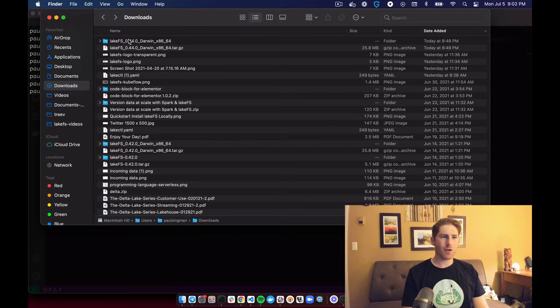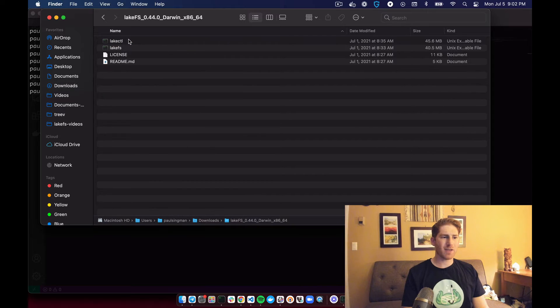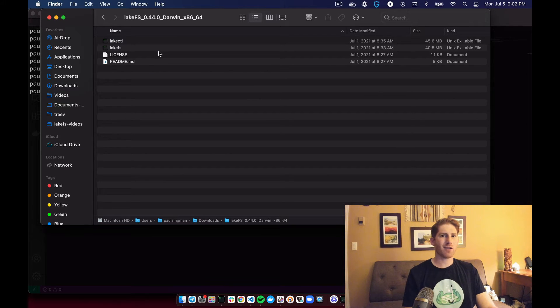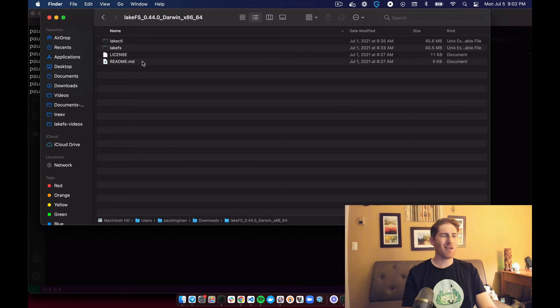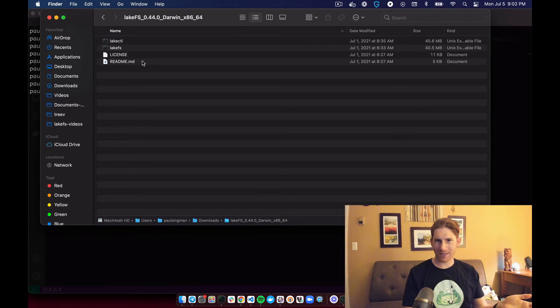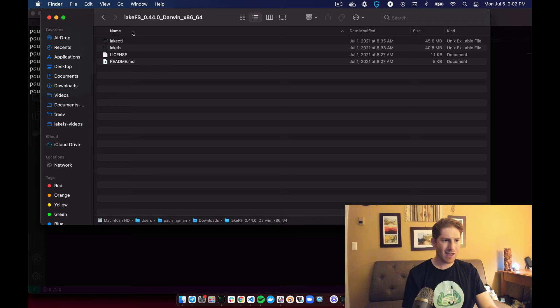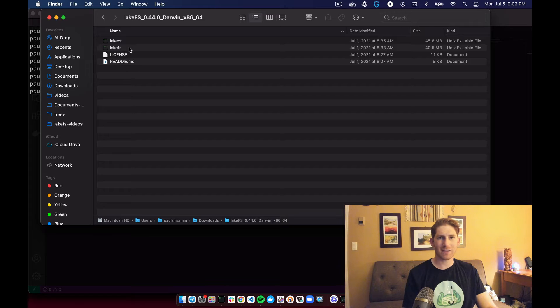It downloads and we can open it up. And once we open up the downloaded folder, we see four pieces of content in here. One is a readme, one is a license, which you can check out later on your own time. And the other two items are the LakeFS and the LakeCTL binary.